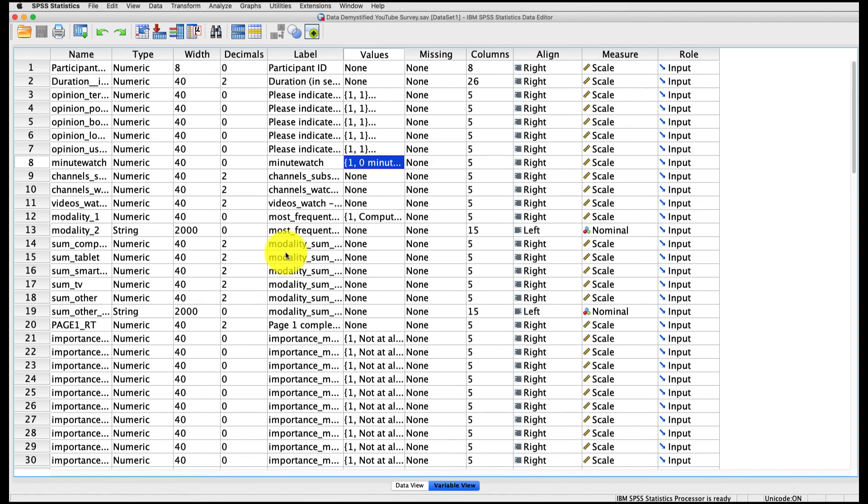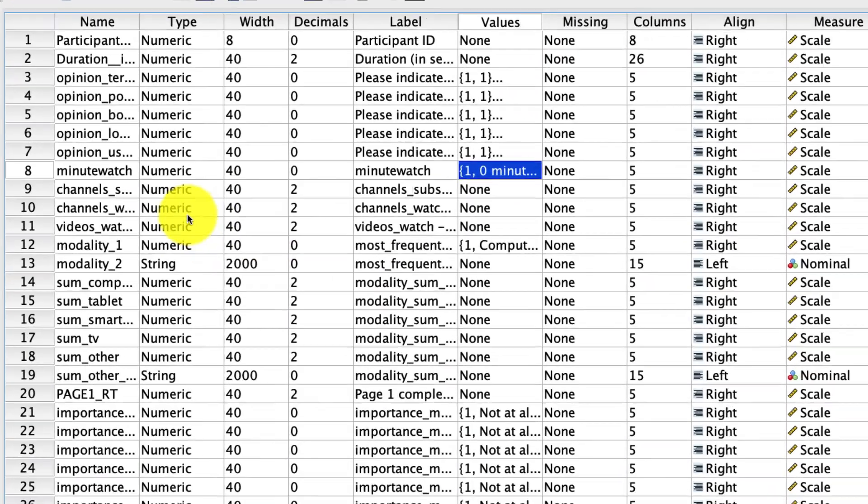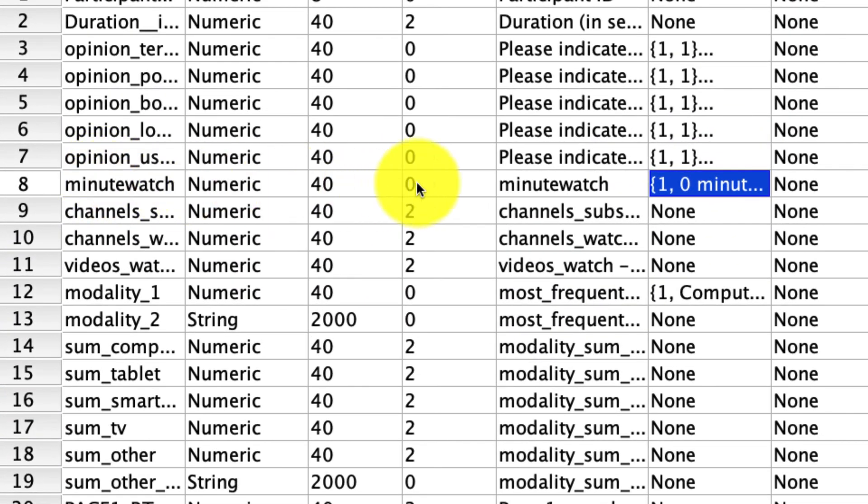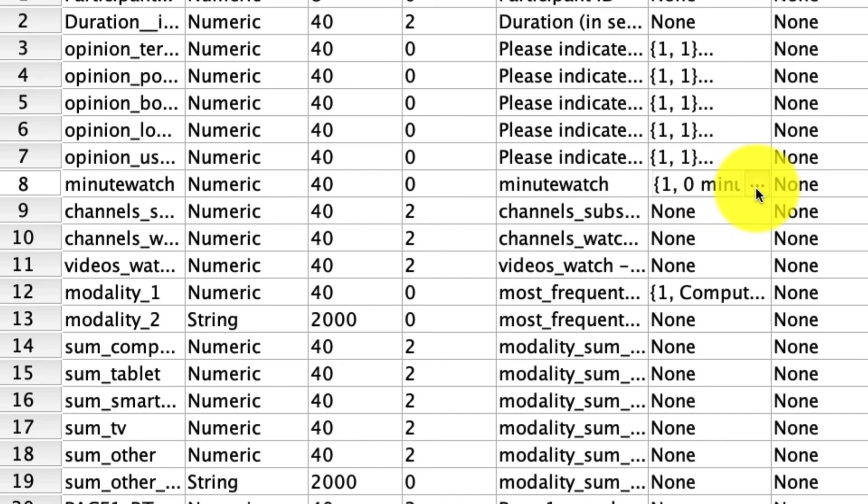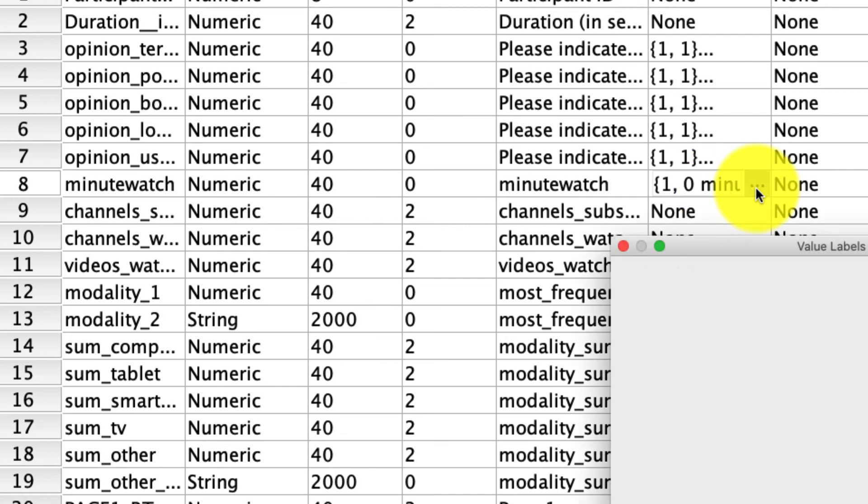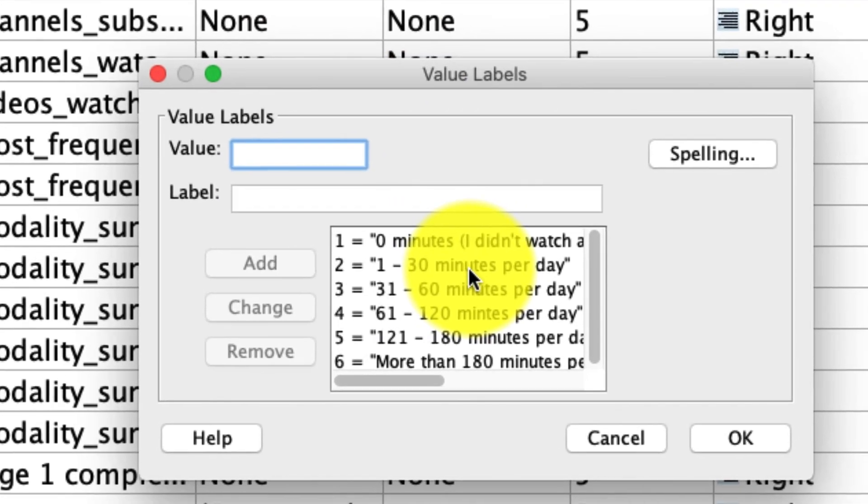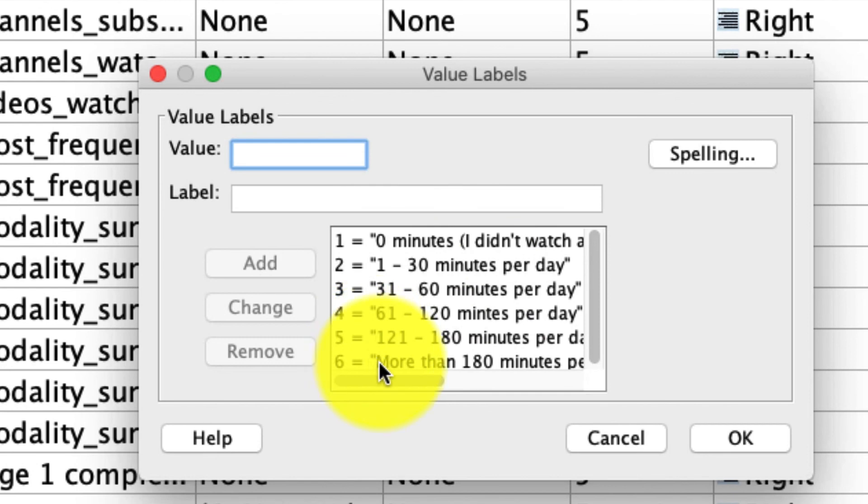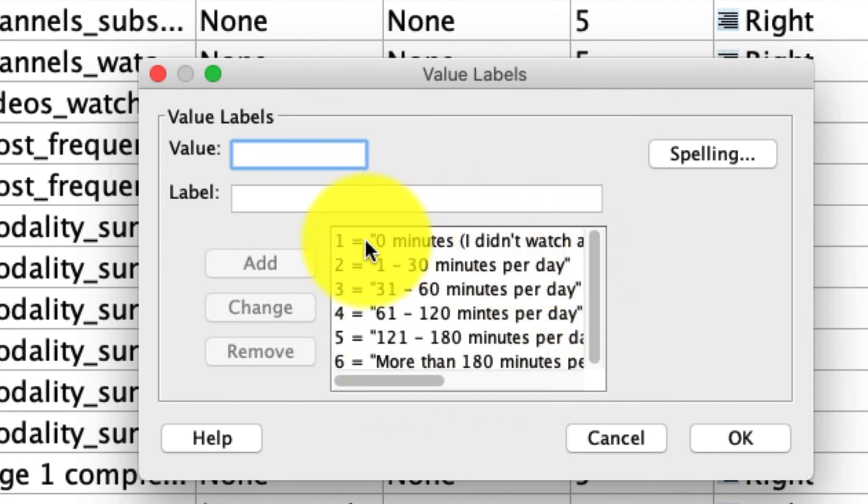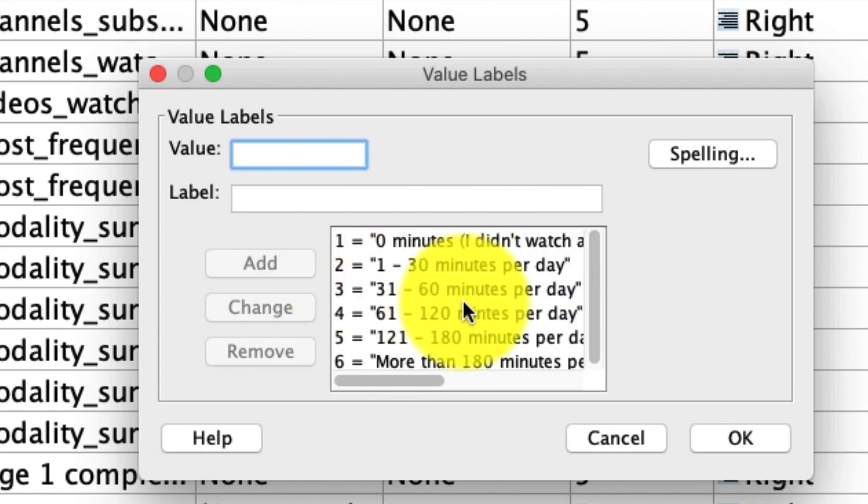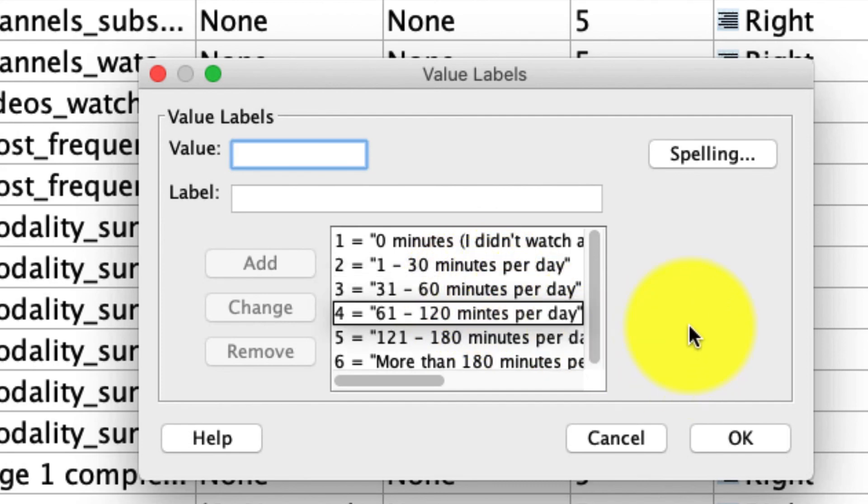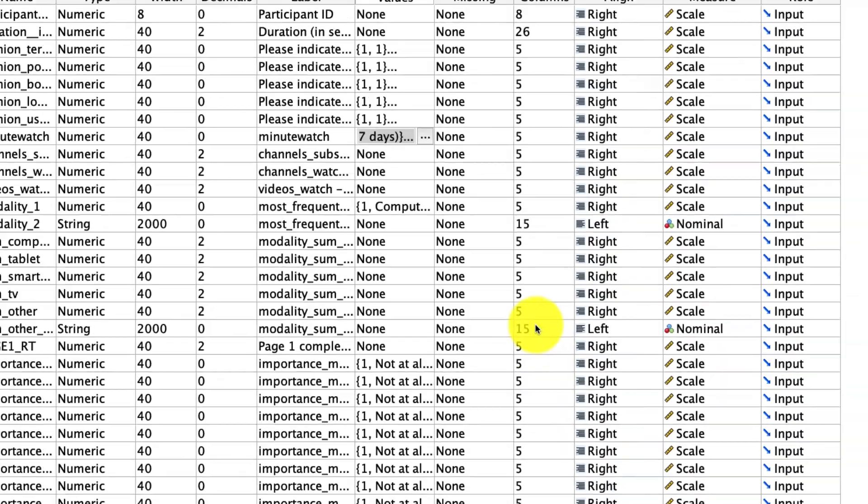So if I pop over to my variable view, minutes watched is right here, and it's the question of how many minutes people watch YouTube in any given day. And importantly, I asked this question in a categorical manner, and that was done on purpose so that we can use this Frequency tool. If we click in on this little ellipse within the values submenu, we find that each of our options is corresponding to a particular set of text. So if somebody selected one, what they really selected was zero minutes or they don't watch. If they selected two, they meant one to 30 minutes per day, and so on. This will become really useful in just a moment, and you'll see why. So let me cancel out of this.